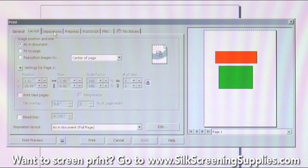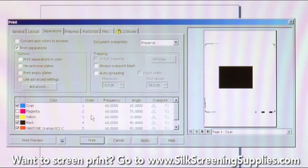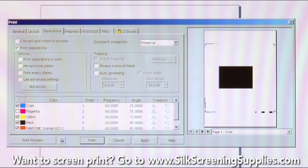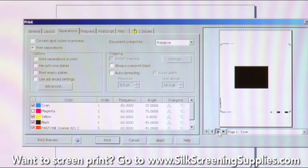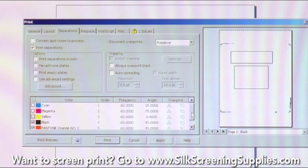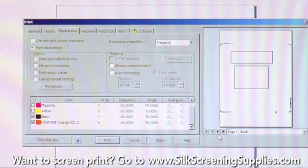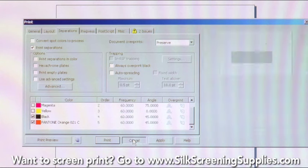Notice the next tab says Separations — this is probably the most important tab as a screen printer. Under the Separations tab, I'm going to choose to print the separations. Because I chose the green box from the CMYK channel, it shows up as both cyan and yellow. That doesn't do you much good unless you want 13 screens to do four colors. I can uncheck those and eliminate the green box. The black outline will show up as a single color, and my orange box, because it is a Pantone color, is a solid block of color.